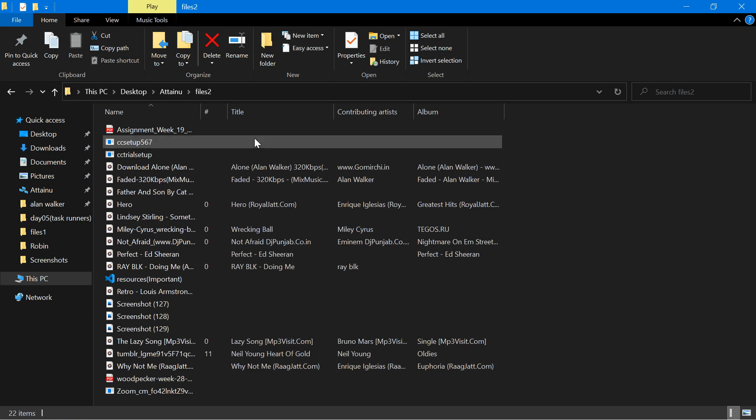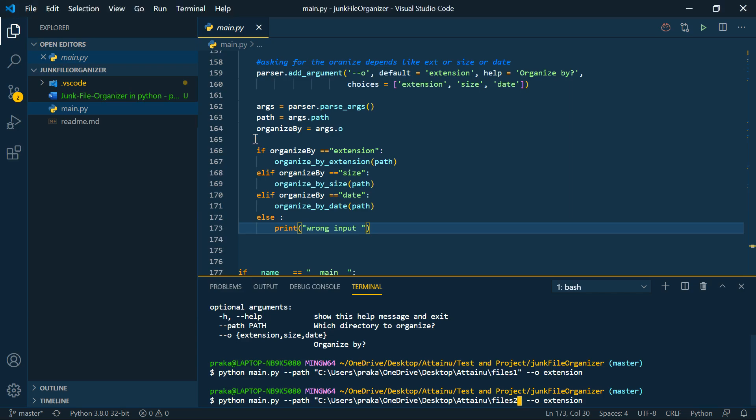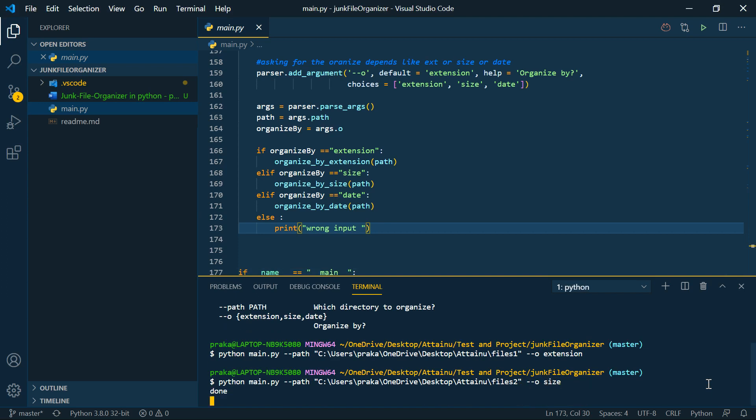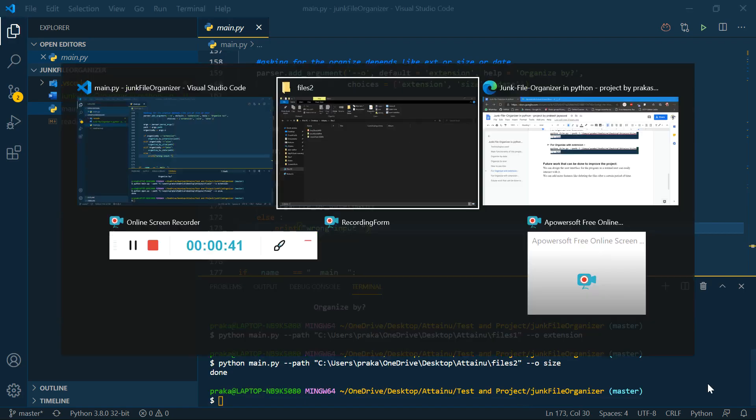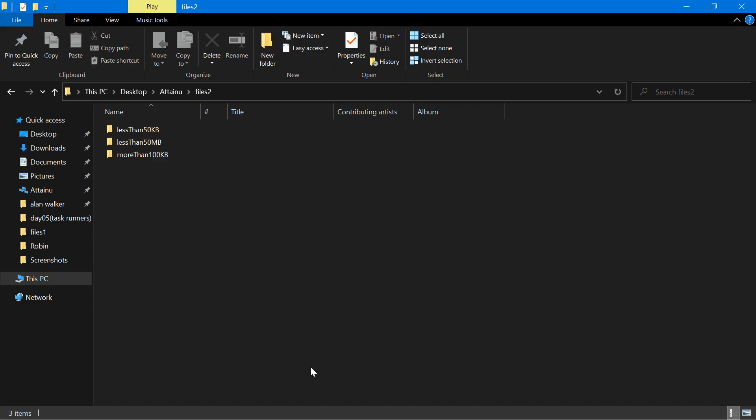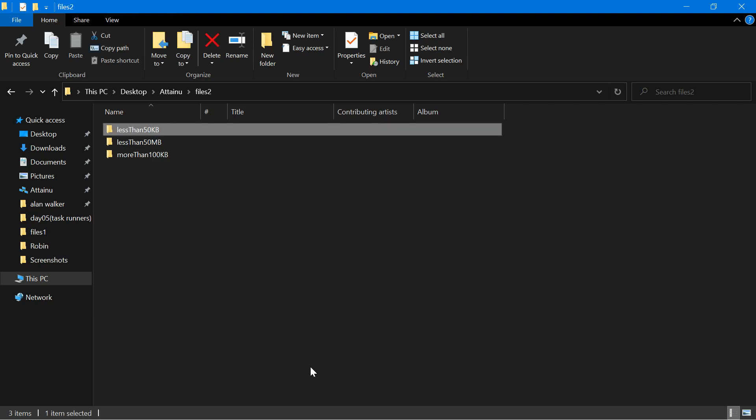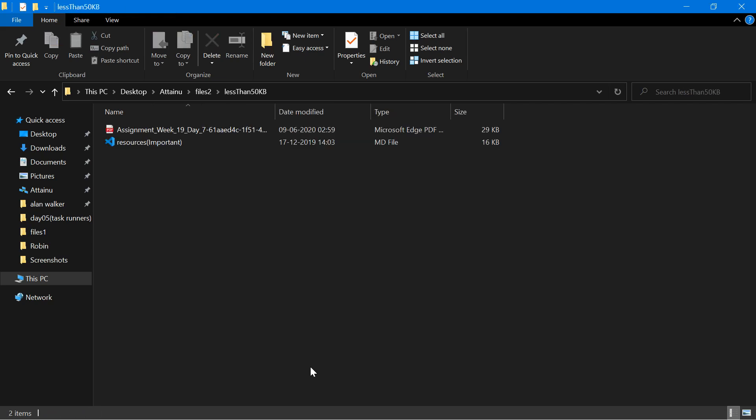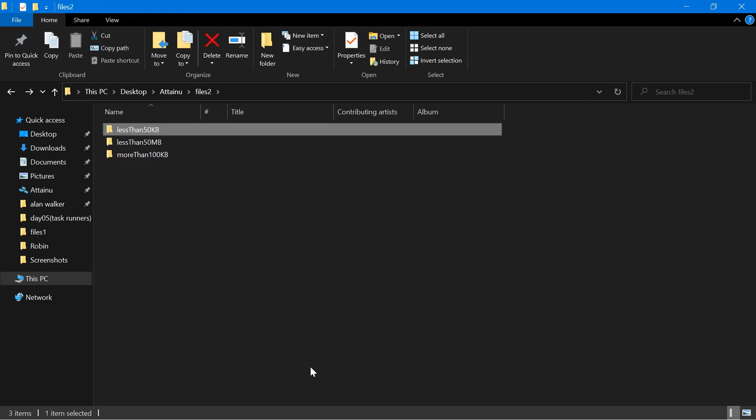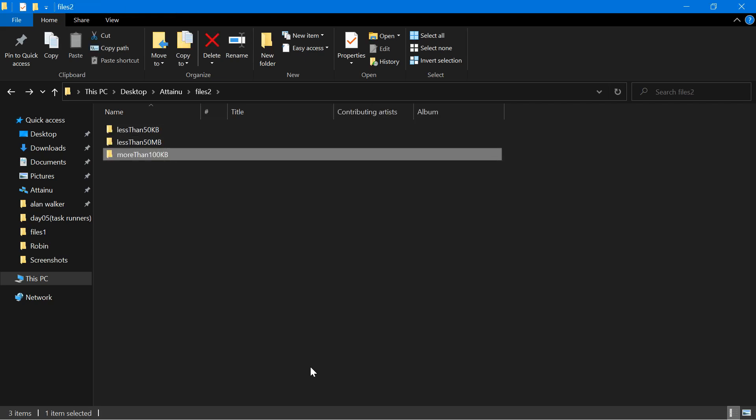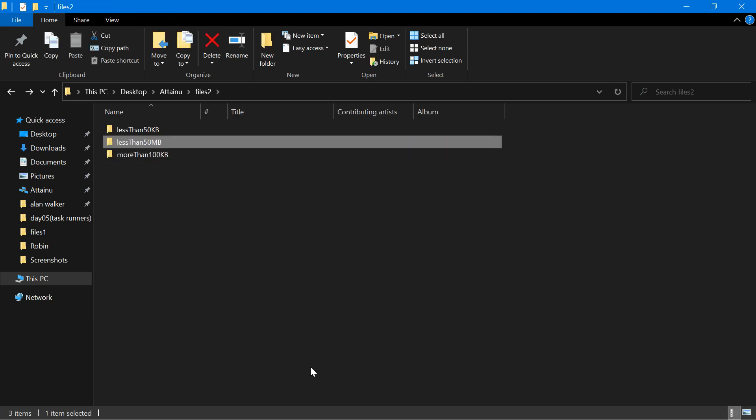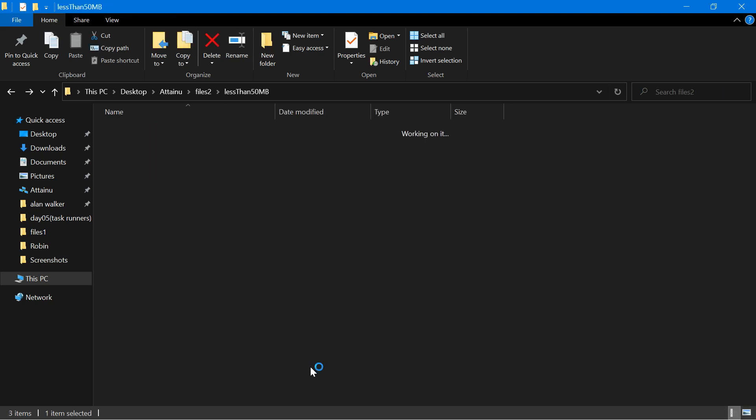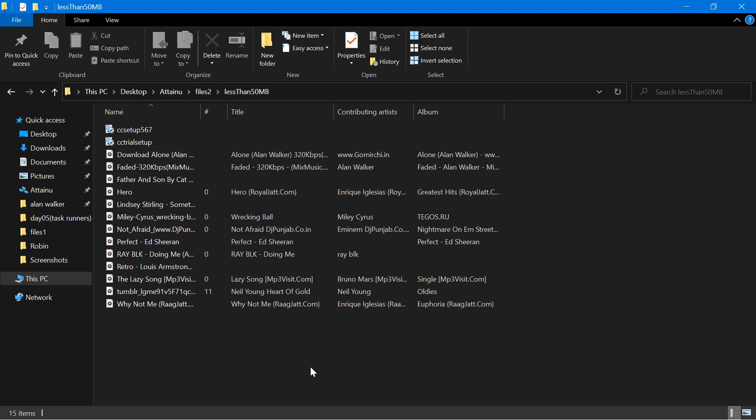I will choose size. It's done. Here you can see all the files which are less than 50kb are already there. You can see all more than 100kb are already there. And if the files are less than 50kb, then the files are here.